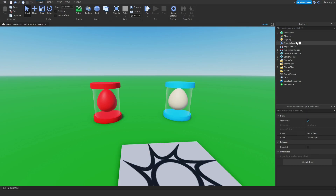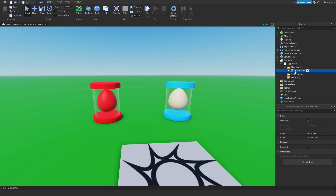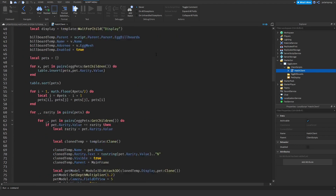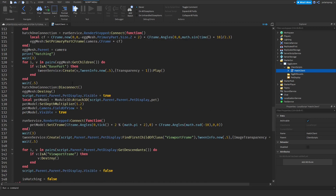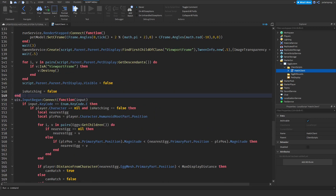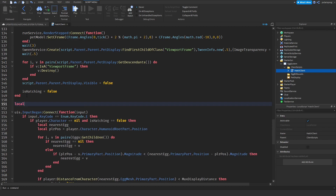The first thing we're going to do is go to the egg hatching system client scripts, open the hatch client script. We're going to scroll down right after the hatch one function and create a brand new function called triple hatch, and this is going to take four arguments: pet name, pet name two, pet name three, and egg name.